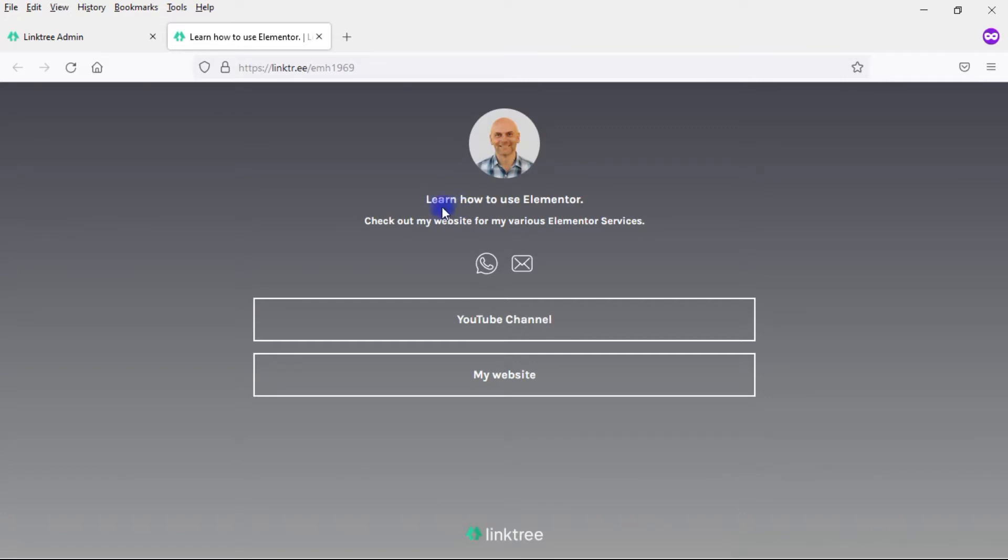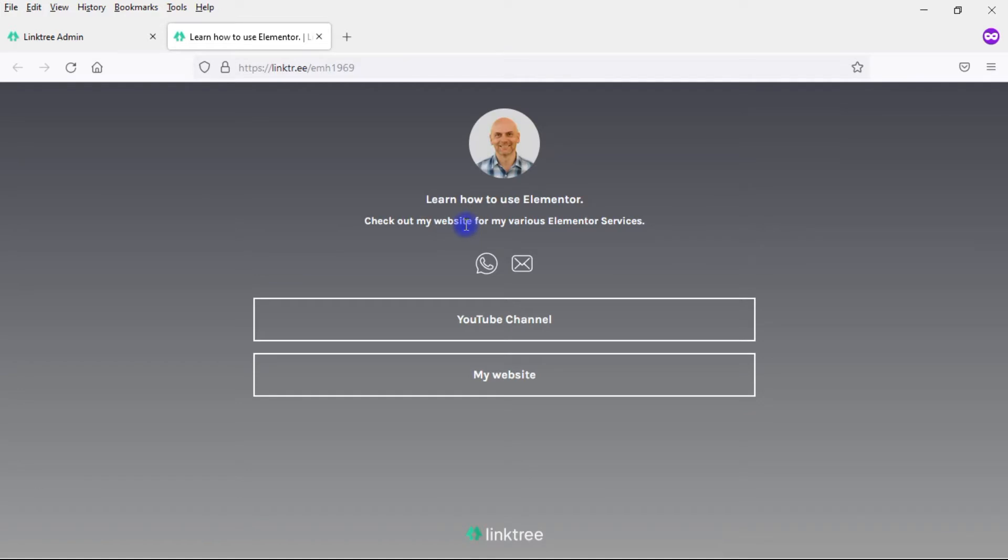Here, when it came to this headline and this short little bio, I was really limited in terms of the number of characters I could use. In Elementor, I'm not limited in that. If I want to have a longer headline, I can do that. If I want to have a longer bio, I can do that.